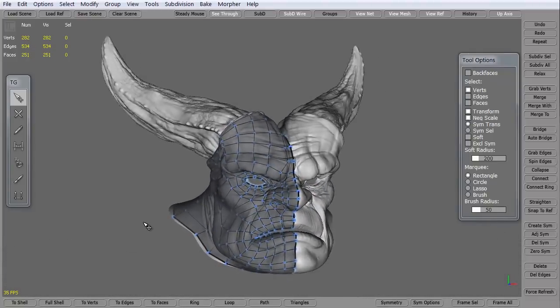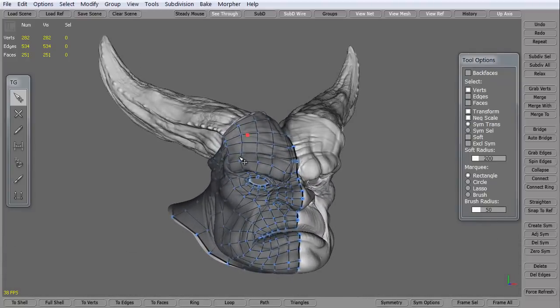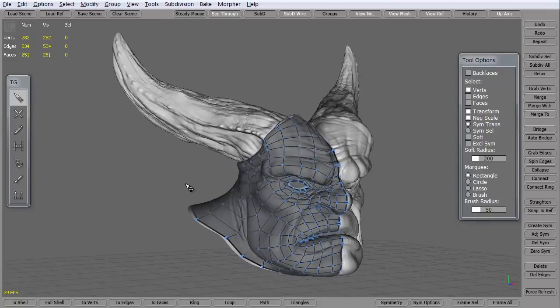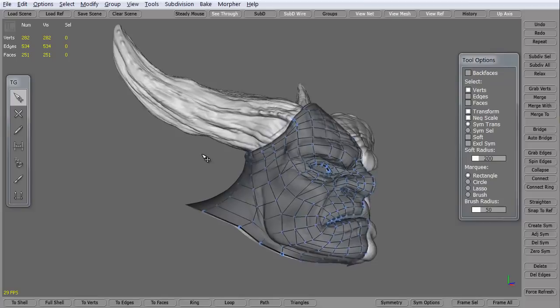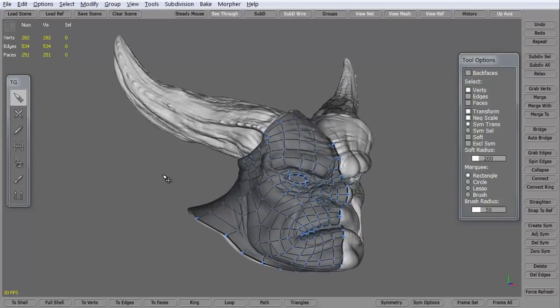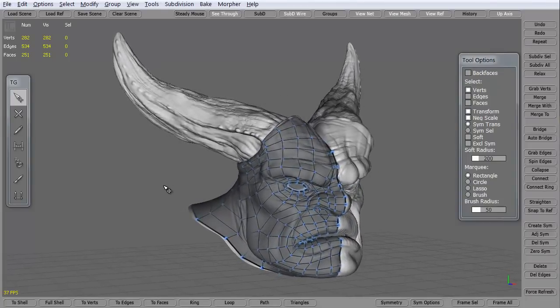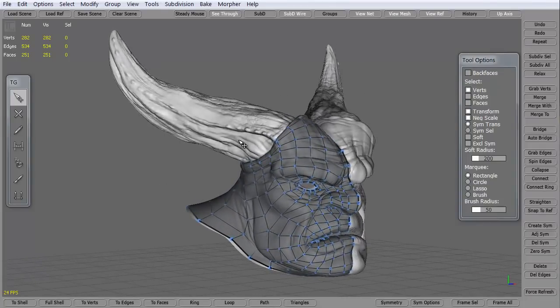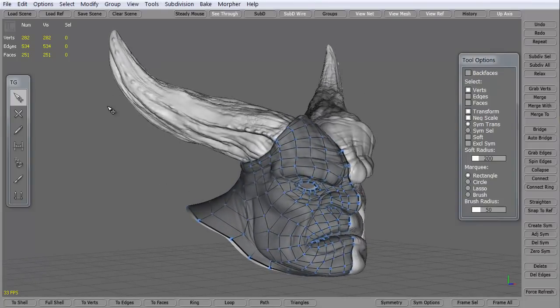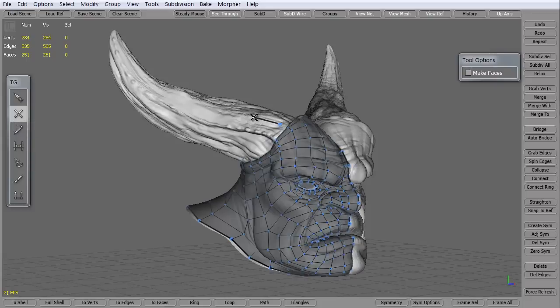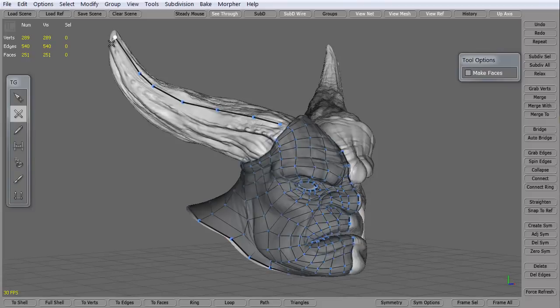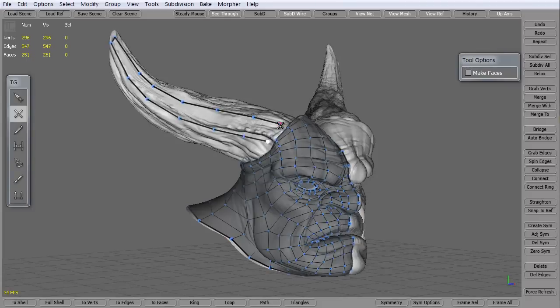We're going to look at how to create polygons with something called tubes. Tubes was not in the first iteration of TopoGun. It used to be if you wanted to create these horns, you'd have to do it the old-fashioned way, clicking in just like this and building the polygons this way.